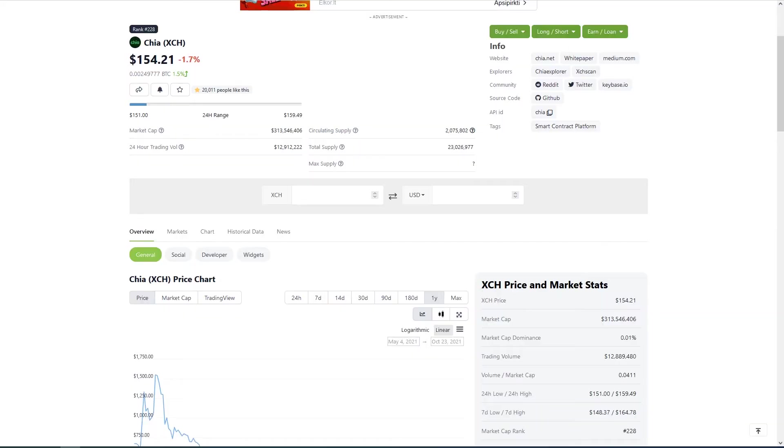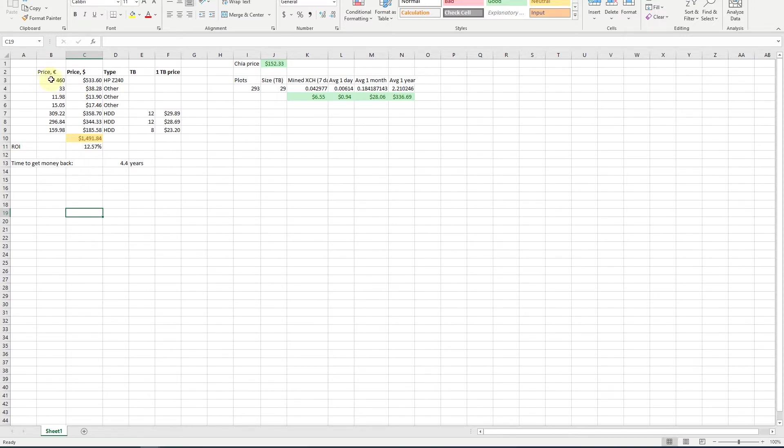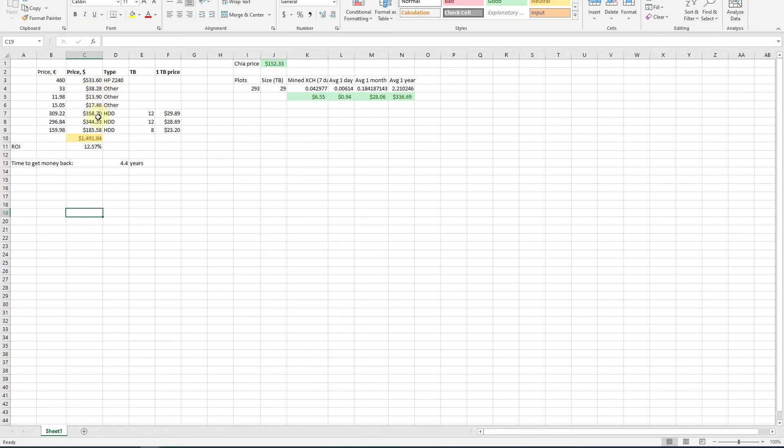I have created an Excel file and I did some calculations so that it would be easier to check the results. First of all we have the hardware, the money we spent for the hardware. We have a server which costs around $500, some small stuff and hard drives.